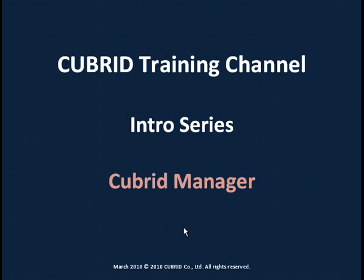Hello and welcome to the Qubrid training channel. As part of the introduction series, today we'll talk about Qubrid Manager.